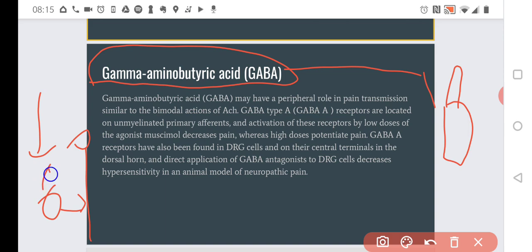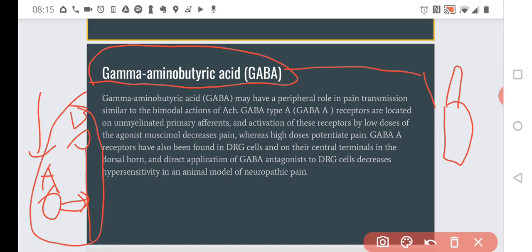We have neuron A and neuron B. When neuron A is working constantly to inhibit neuron B, that is the natural situation. Normally, neuron A is all the time inhibiting neuron B, so neuron B has a hard time getting activated. Now if we apply GABA to neuron A, it will inhibit neuron A. So if neuron A is inhibited, it will stop inhibiting neuron B, and neuron B would get activated.